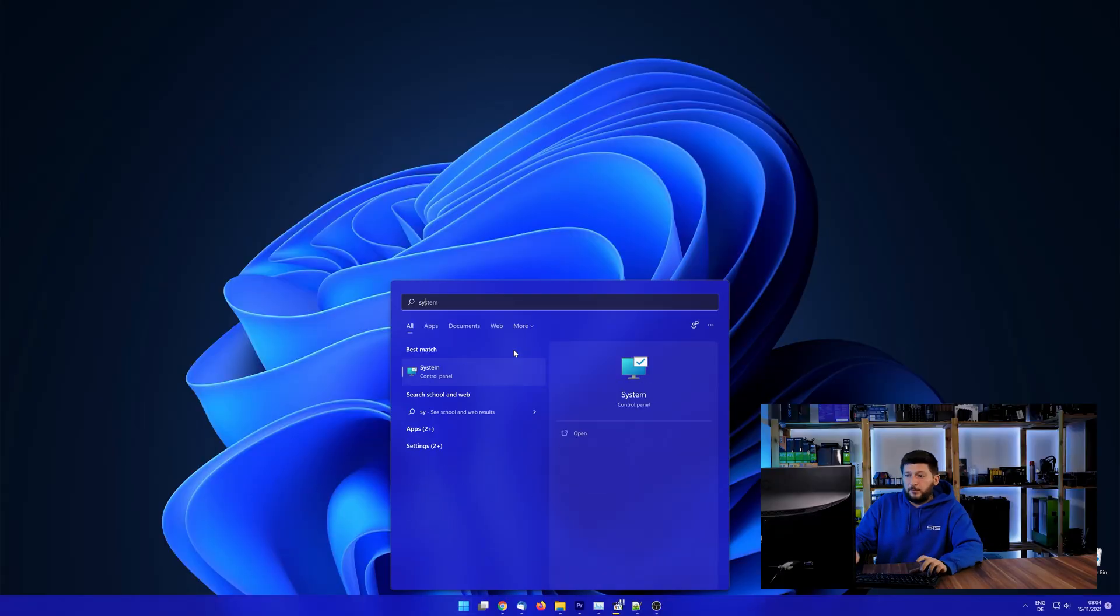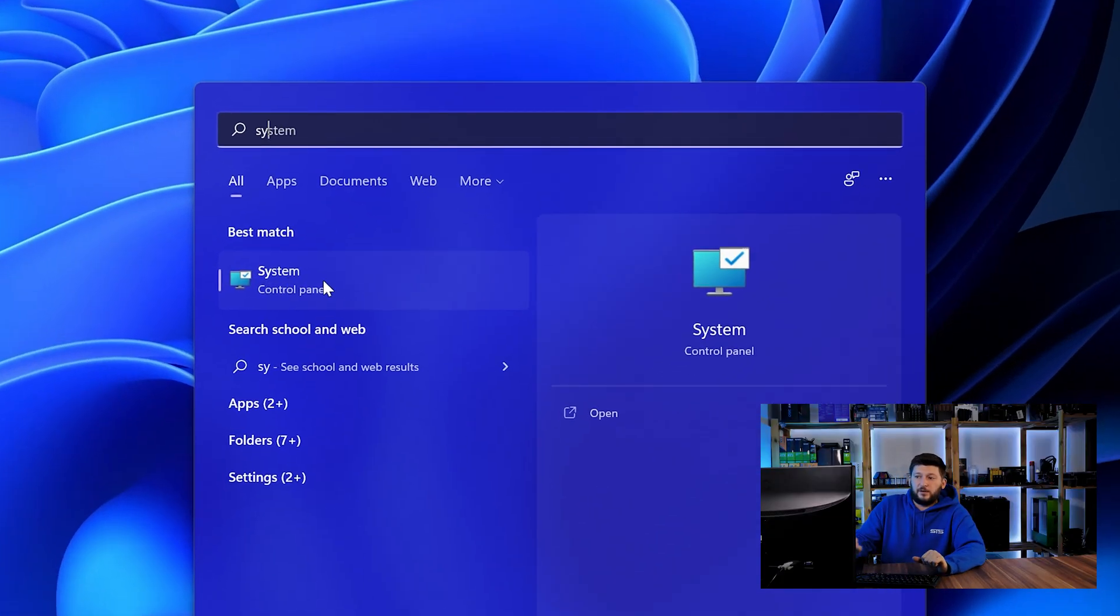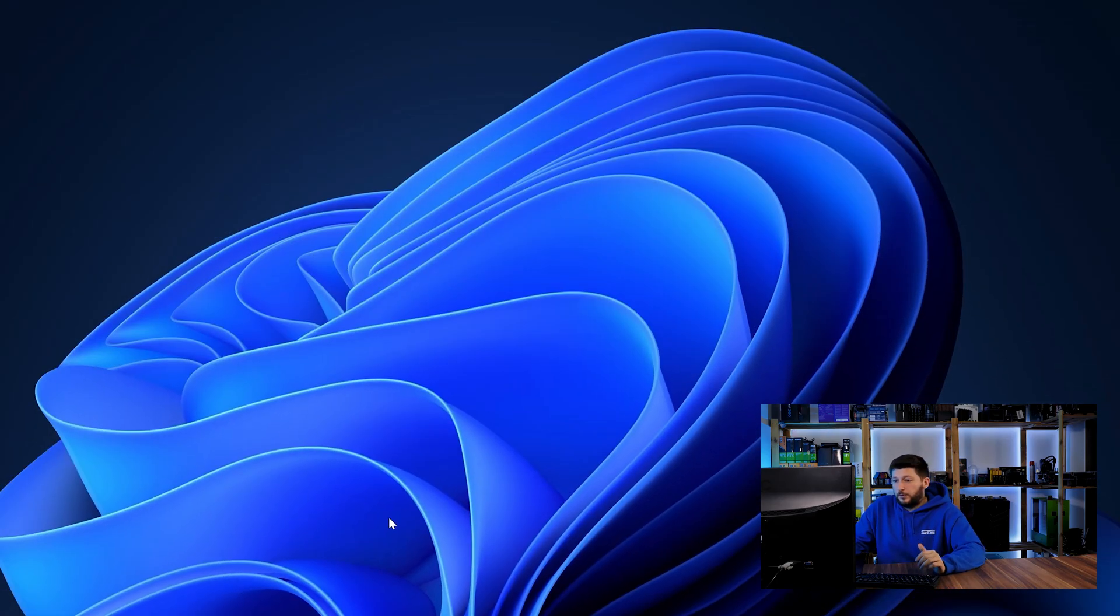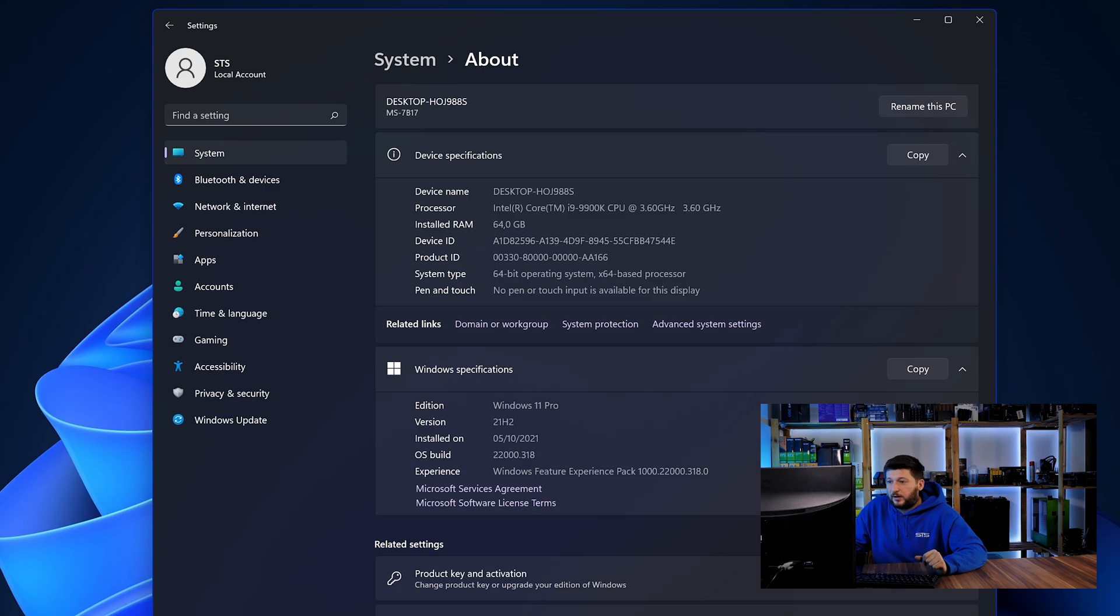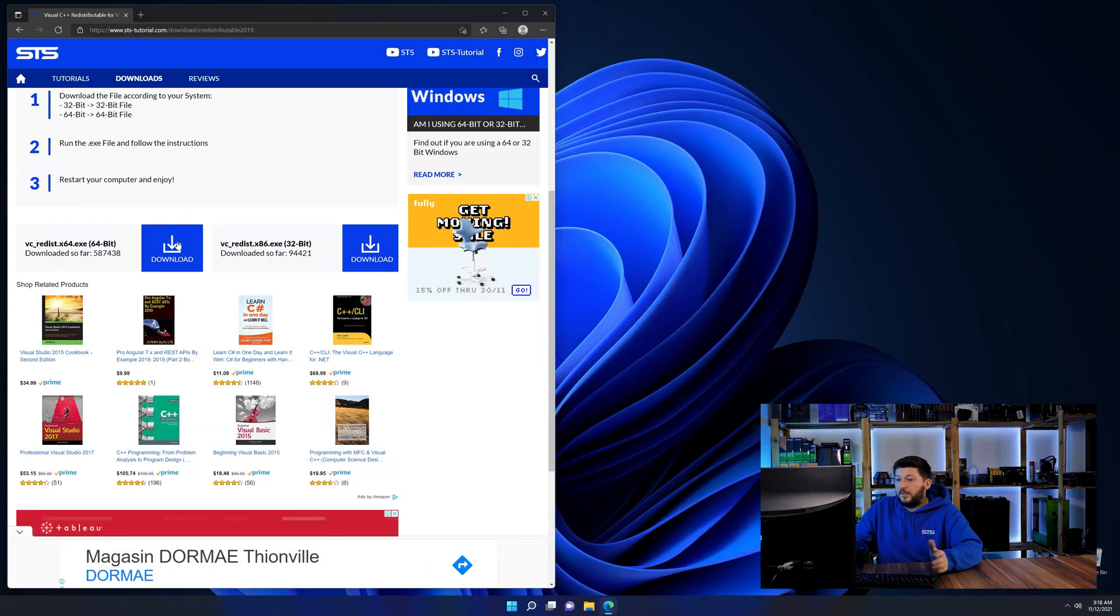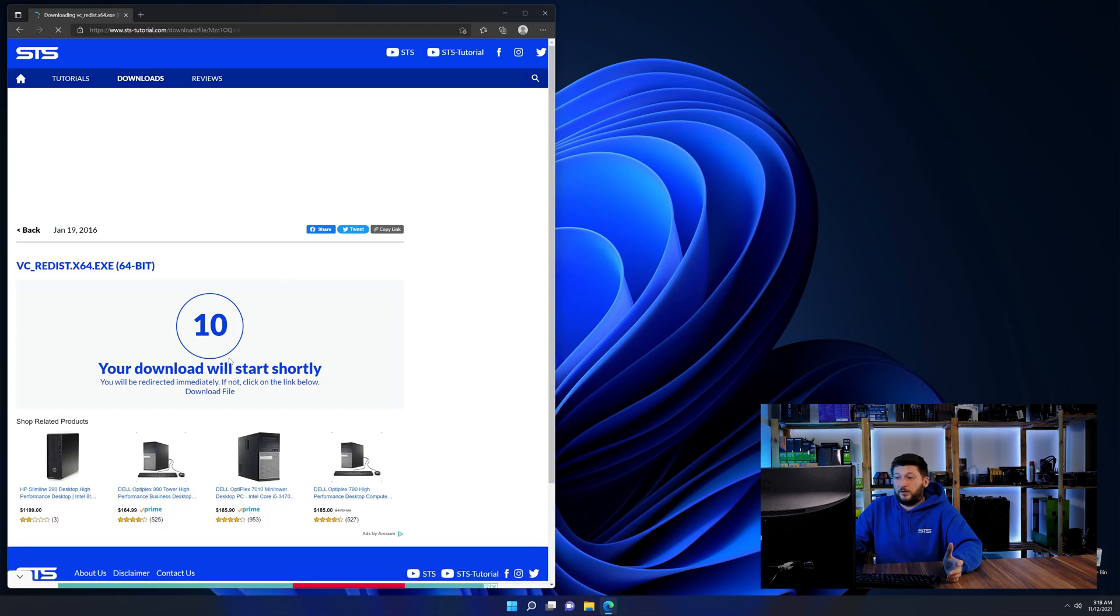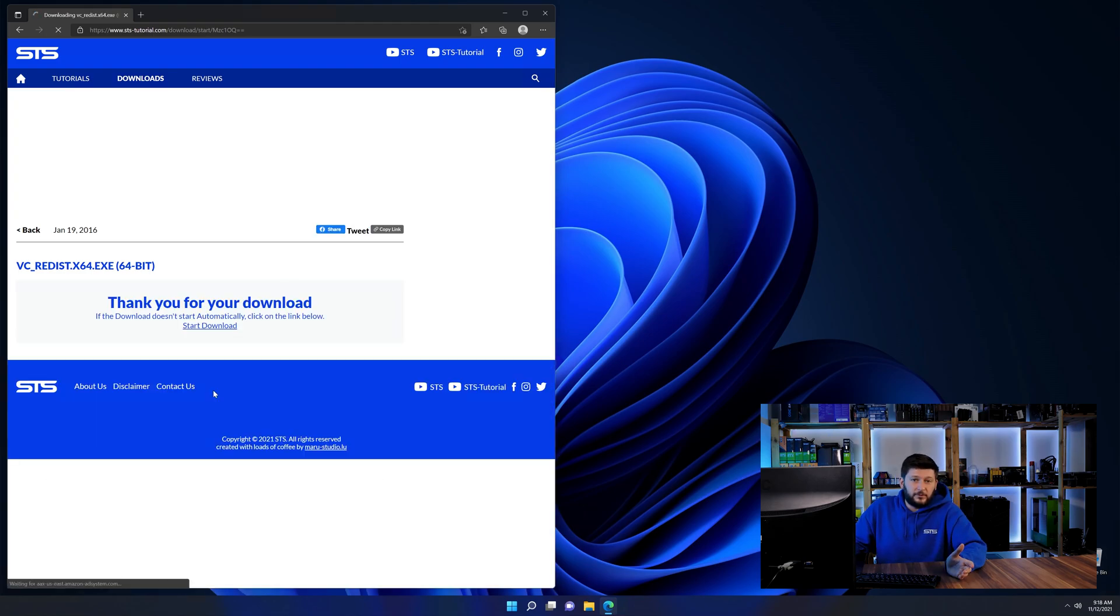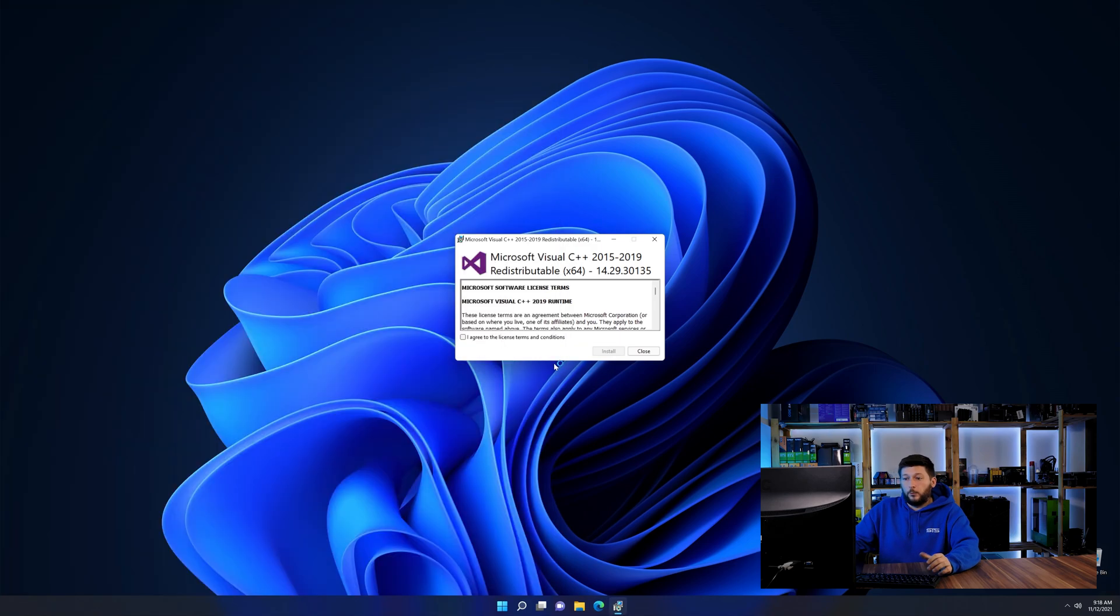To find it out, simply open up your start menu and search for system with the subcategory control panel. Once opened, we can find the bit amount in the same line as system type. And then back on our website, choose the file according to your system, 64-bit for 64-bit users and 32-bit for 32-bit users.